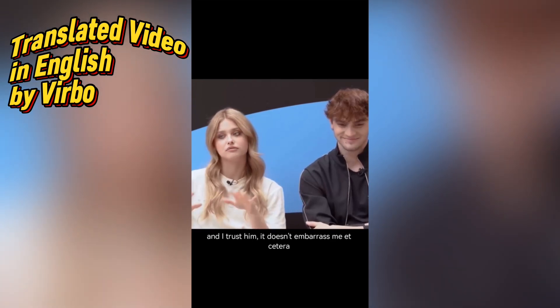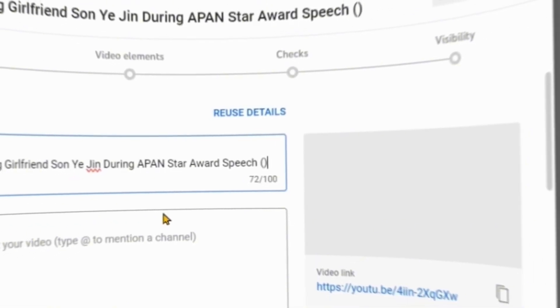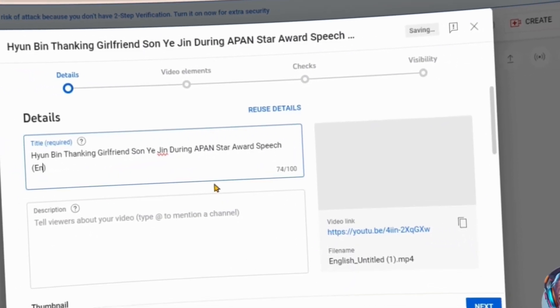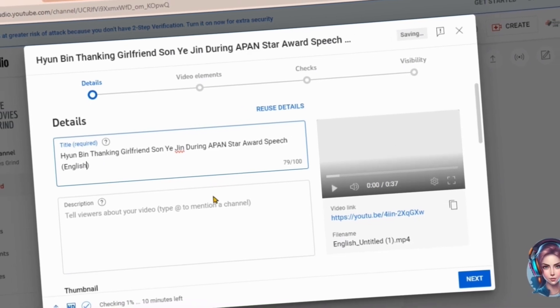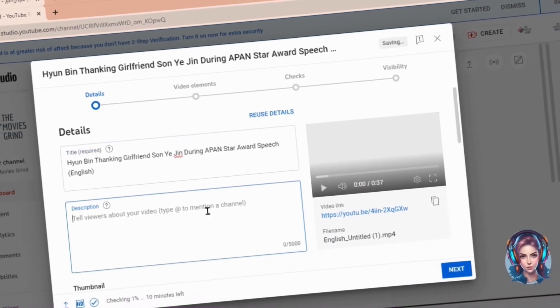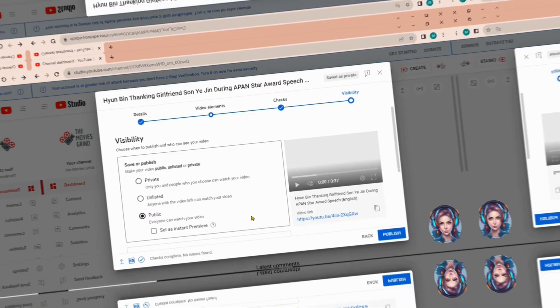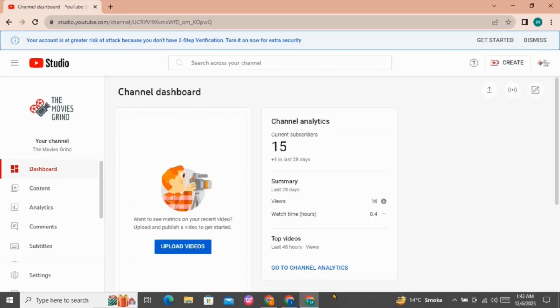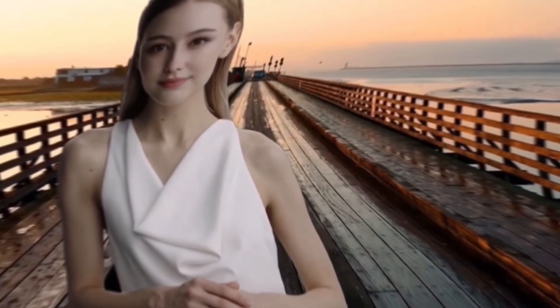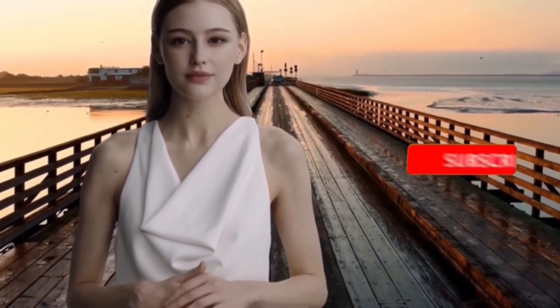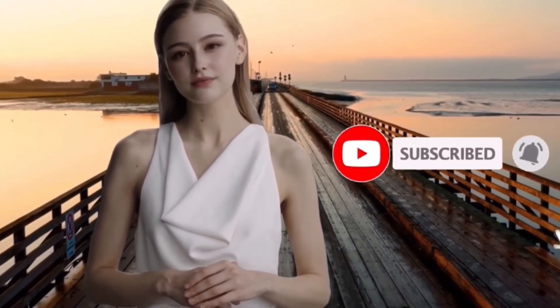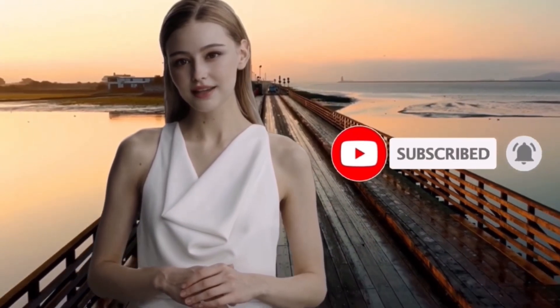Wow, this is simply amazing — you can see it looks so realistic, like no one can say this video is a dubbed clip. In this way you can create short videos, translate them using Wondershare Verbo, upload them on YouTube, earn passive income, and grow your channel within 30 days. Do give it a try. Please like and subscribe to support me so I can make more AI videos for you. Thanks for watching, bye bye!